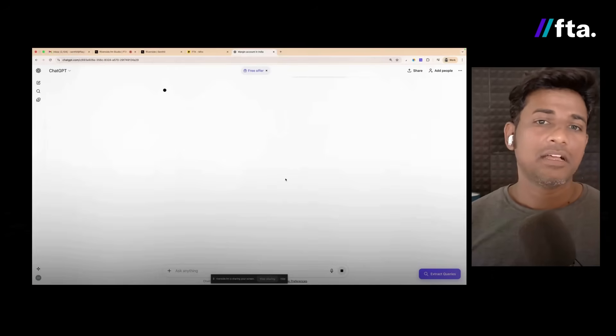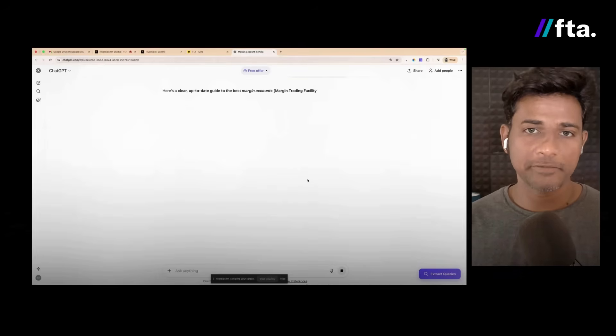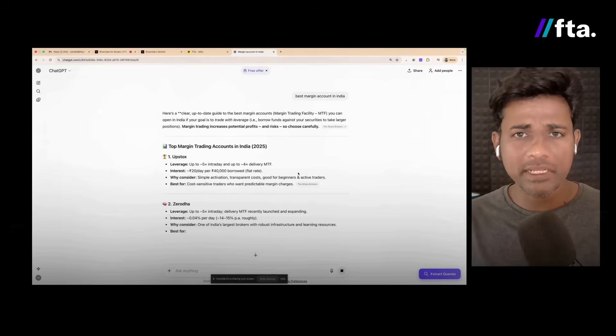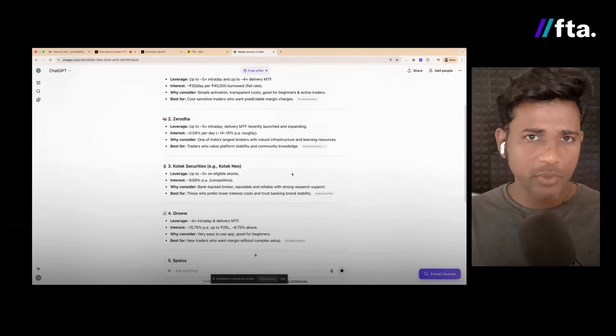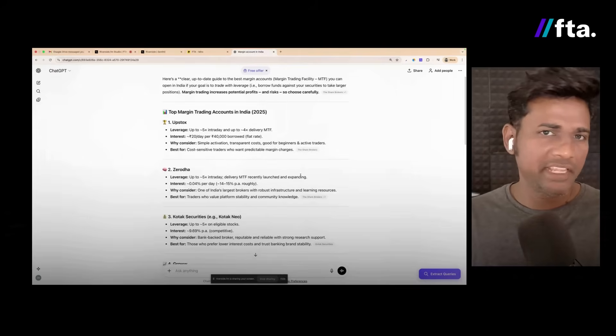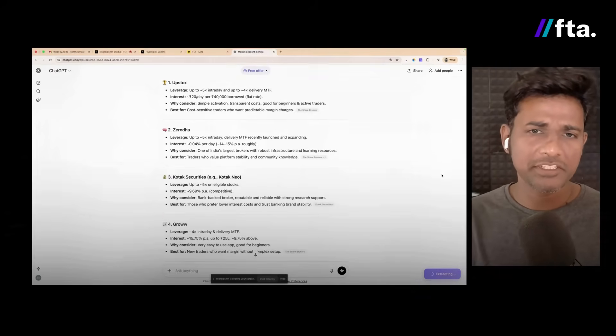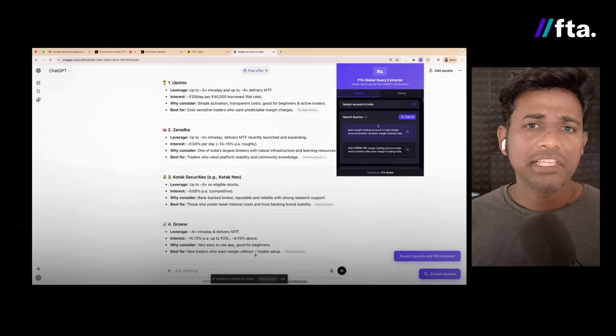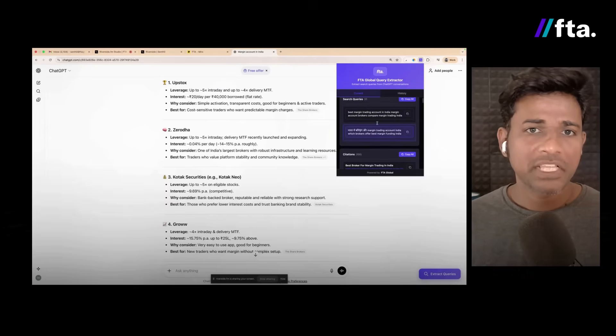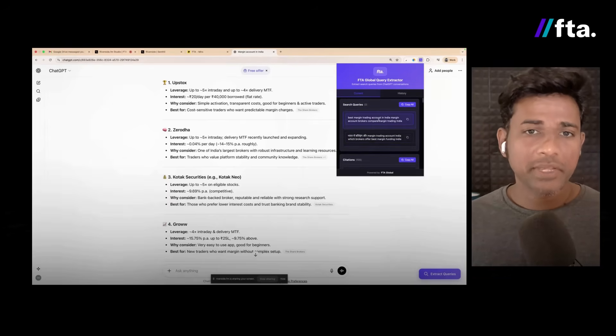That's when it hit me — the model isn't recalling one piece of information; it's constructing the answer from multiple places. When I type a question, it doesn't treat it as a single request. It breaks it down internally into smaller questions. For example, if I ask about 'margin accounts in India,' the model may quietly create separate internal queries like 'margin account meaning' or 'margin requirements,' as you can see here. These form the backbone of what happens next.